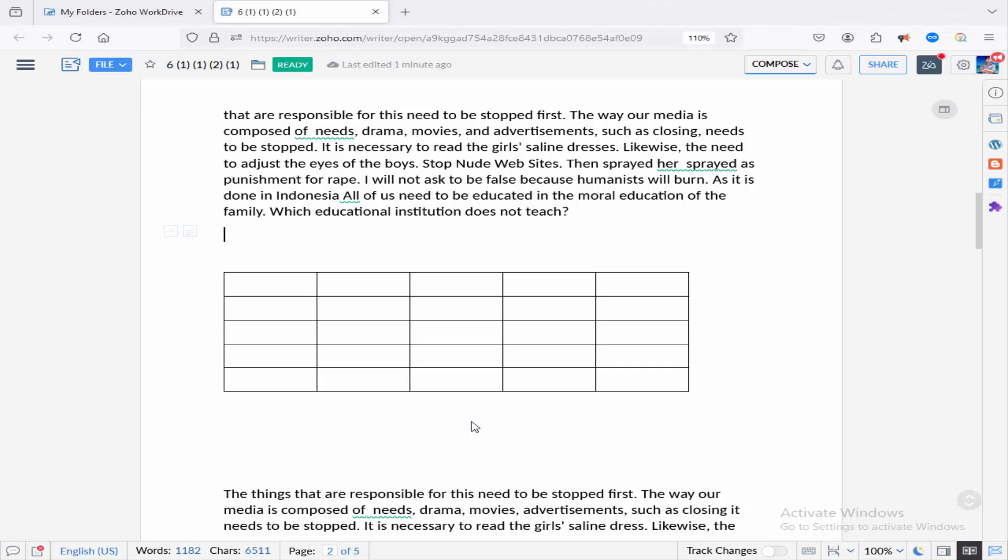Assalamualaikum. In this video, I will show you how to change table watercolor in Johoriter. Let's get started.